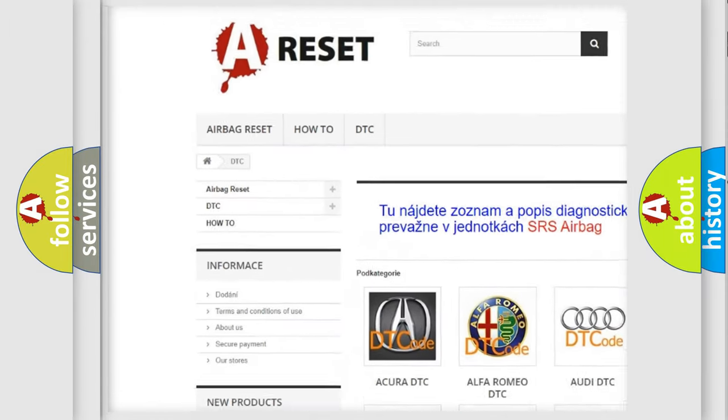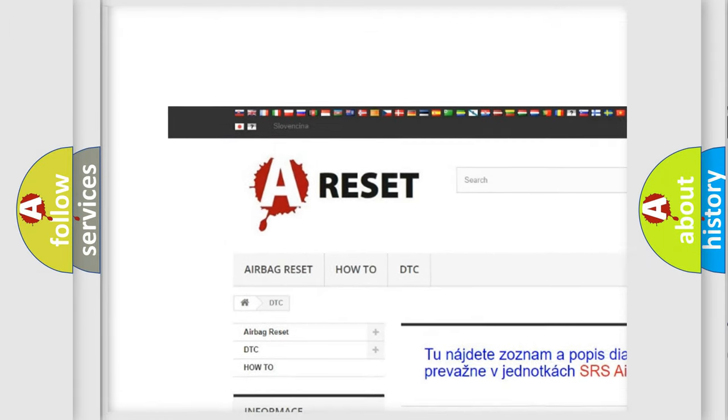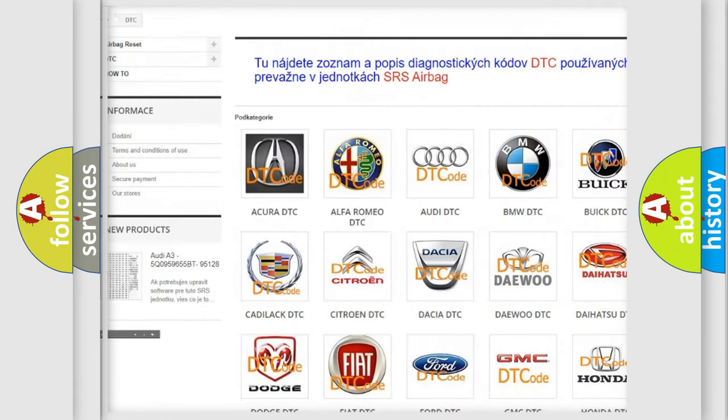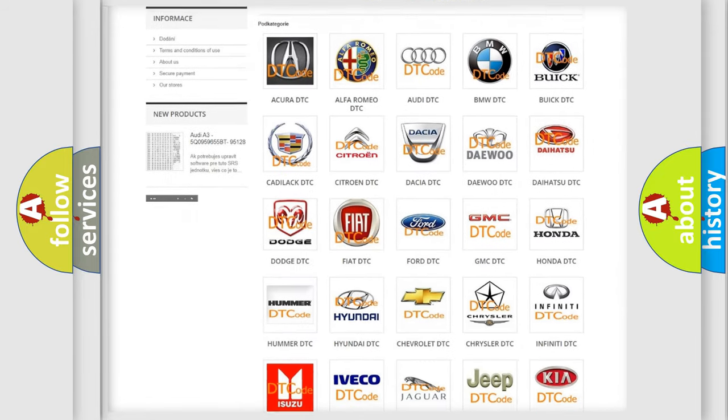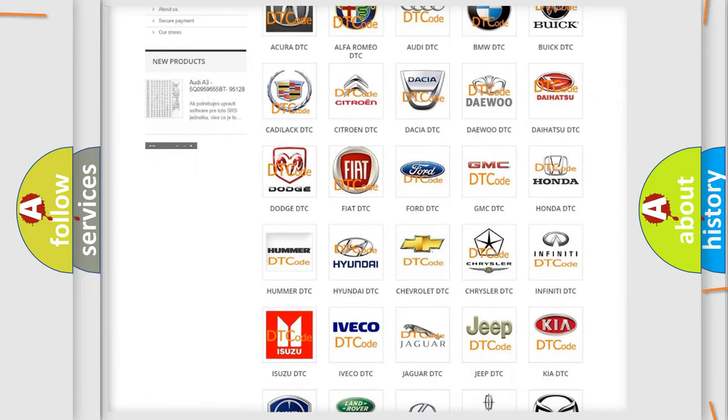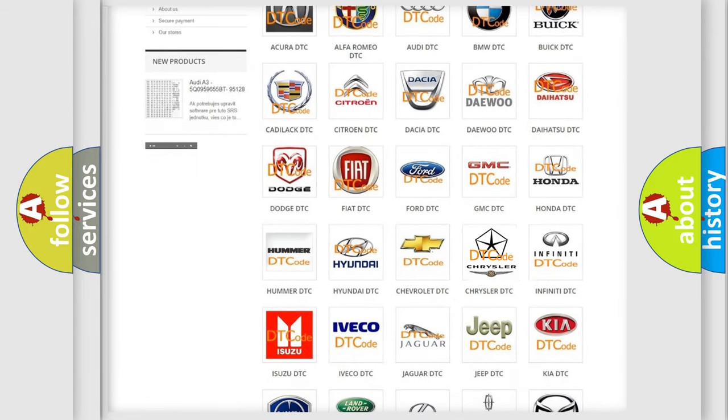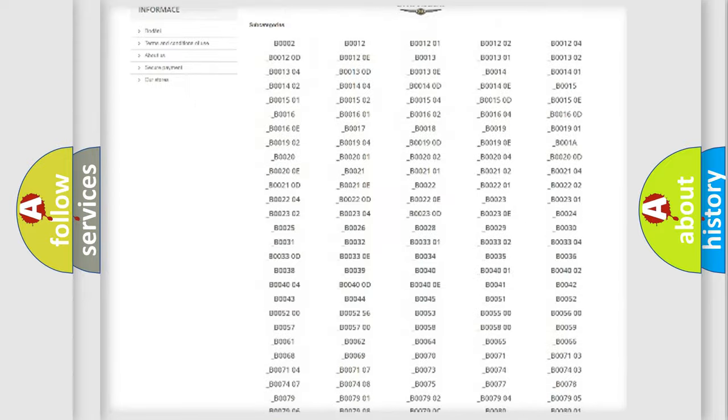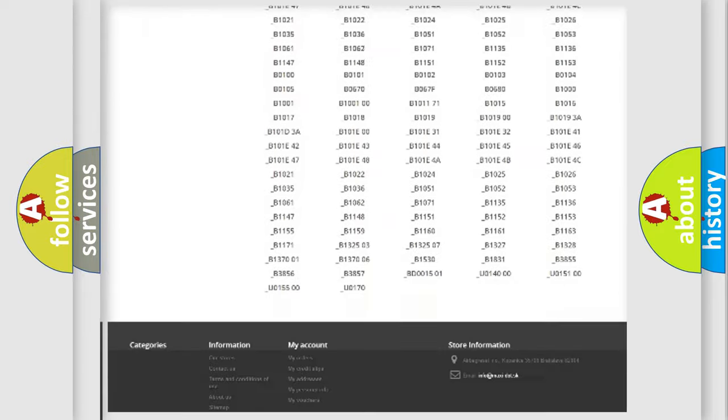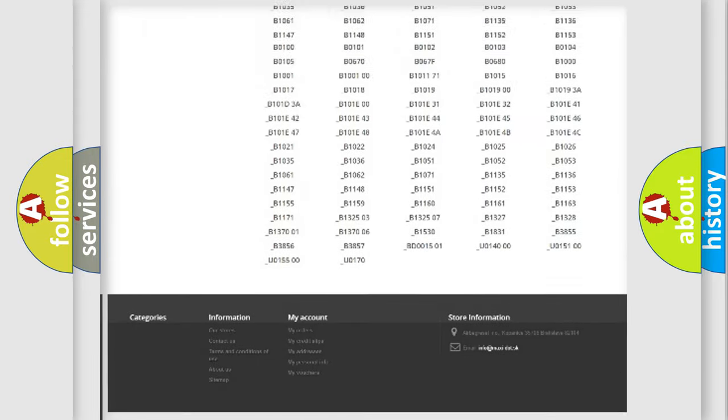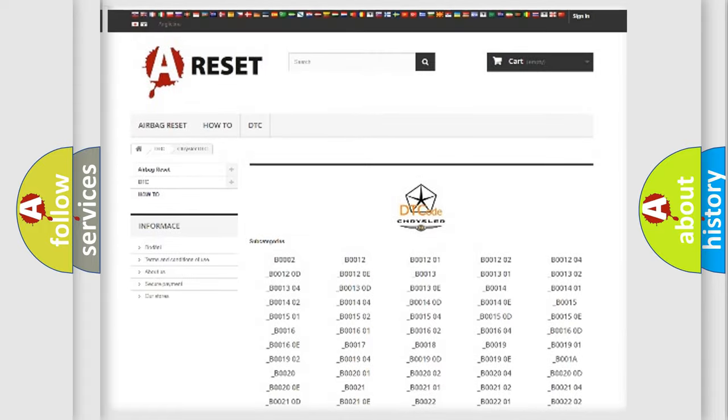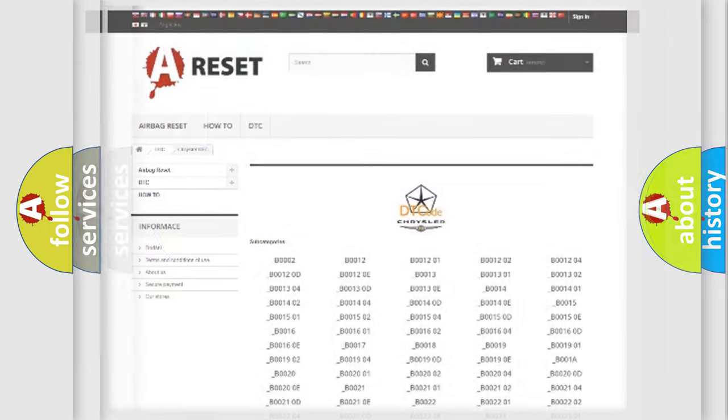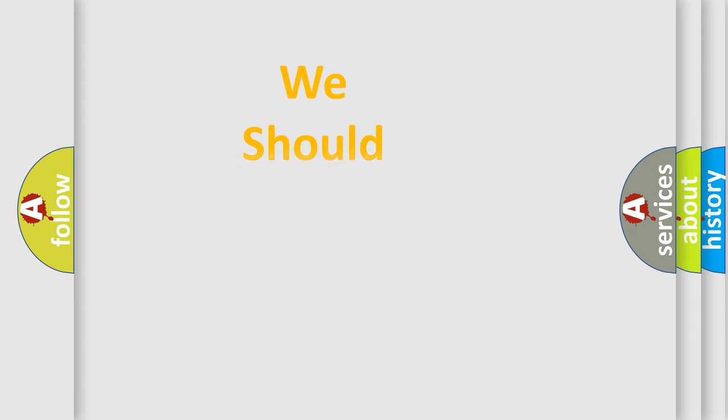Our website airbagreset.sk produces useful videos for you. You do not have to go through the OBD2 protocol anymore to know how to troubleshoot any car breakdown. You will find all the diagnostic codes that can be diagnosed in Chrysler vehicles, also many other useful things.